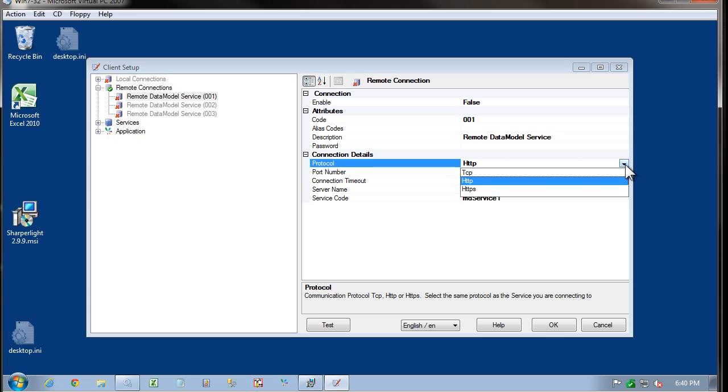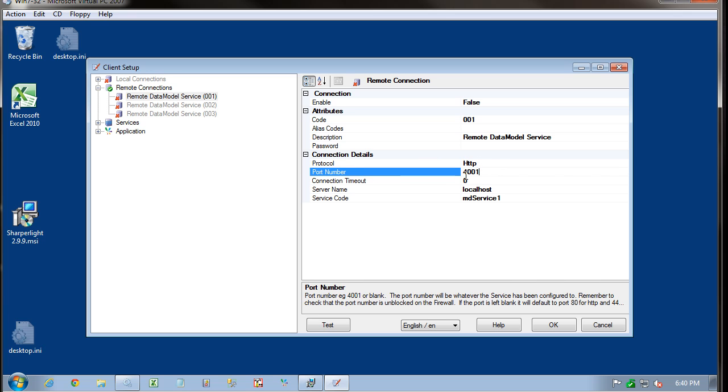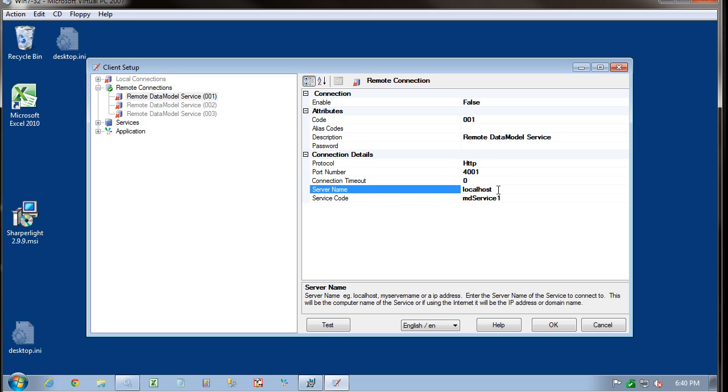So you need to select the protocol. In most cases, it will default to HTTP, the port number. And just be aware that if the port is blocked for whatever reason, the connection will fail. Come down to the server name. And this is where we enter in the server name, which can be a URL address or an IP address or just the name of the PC.